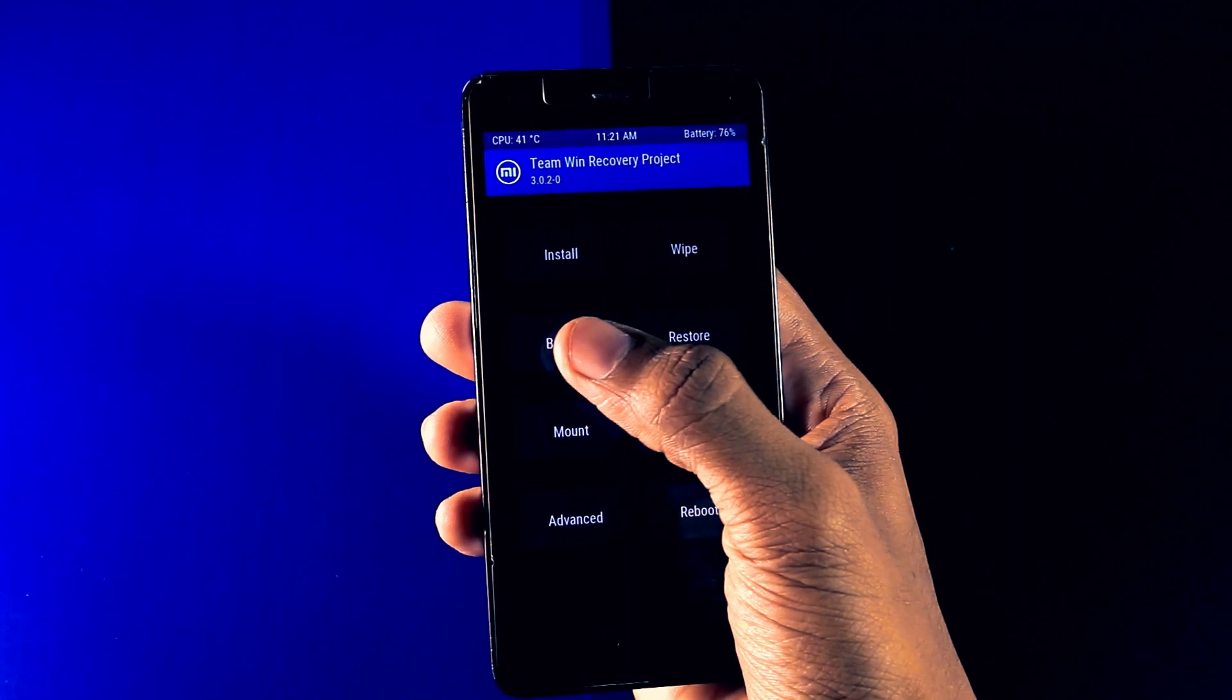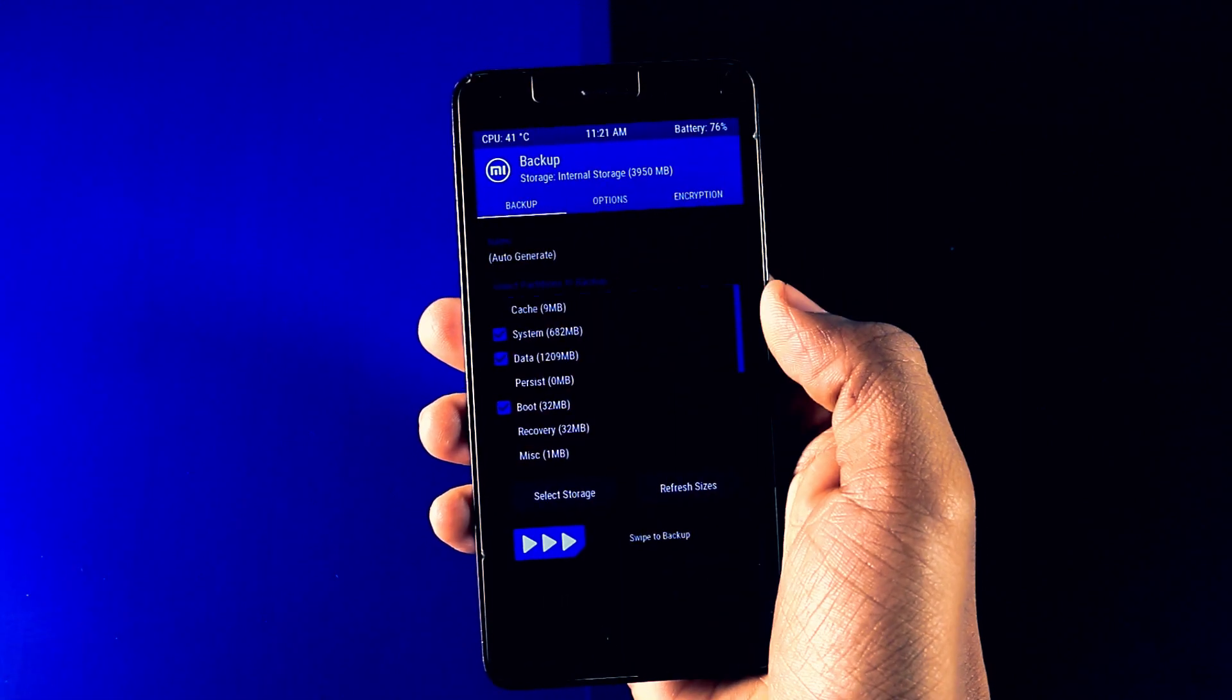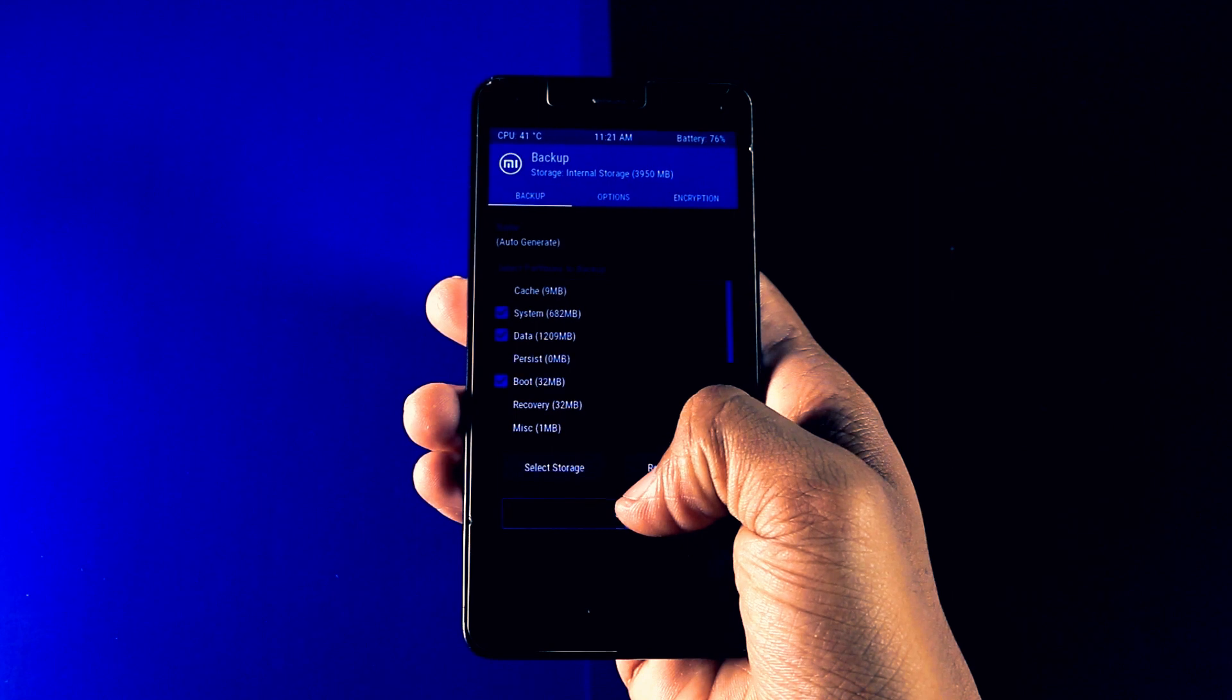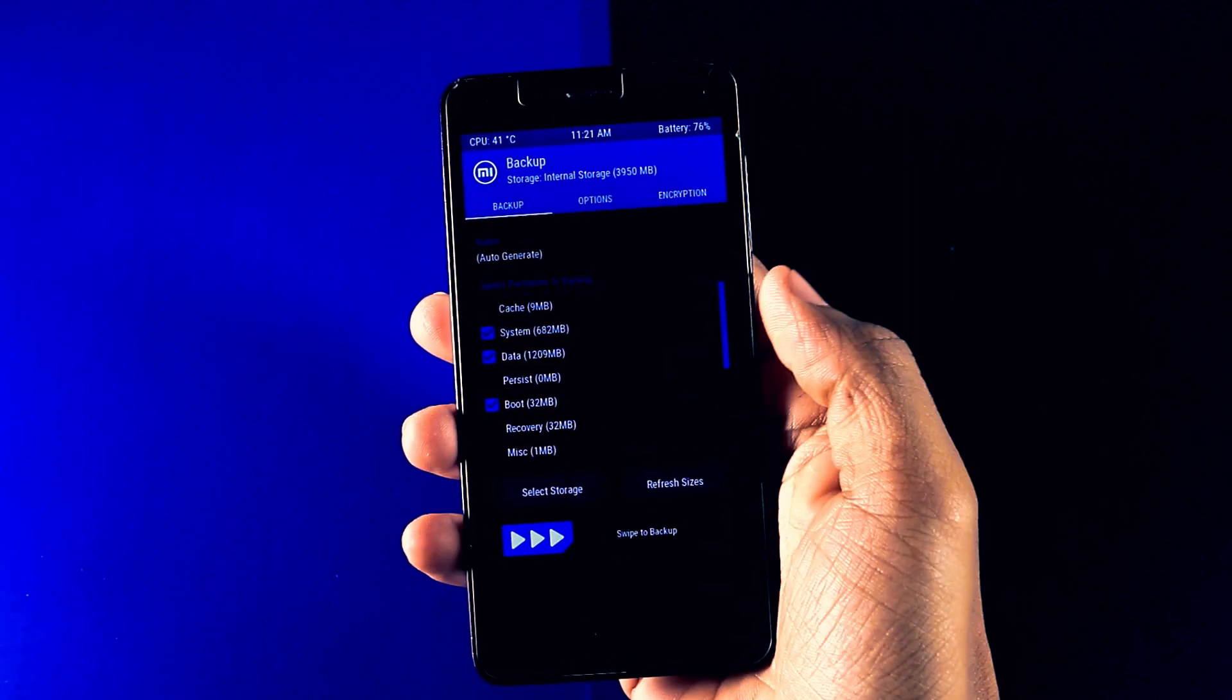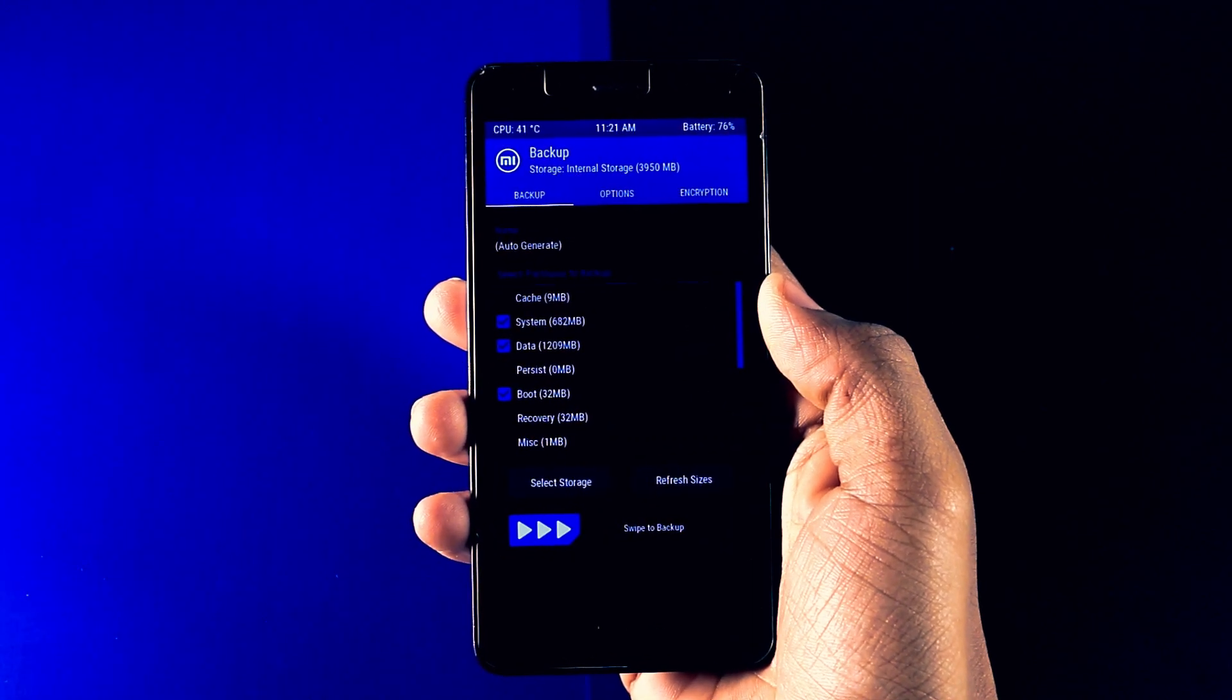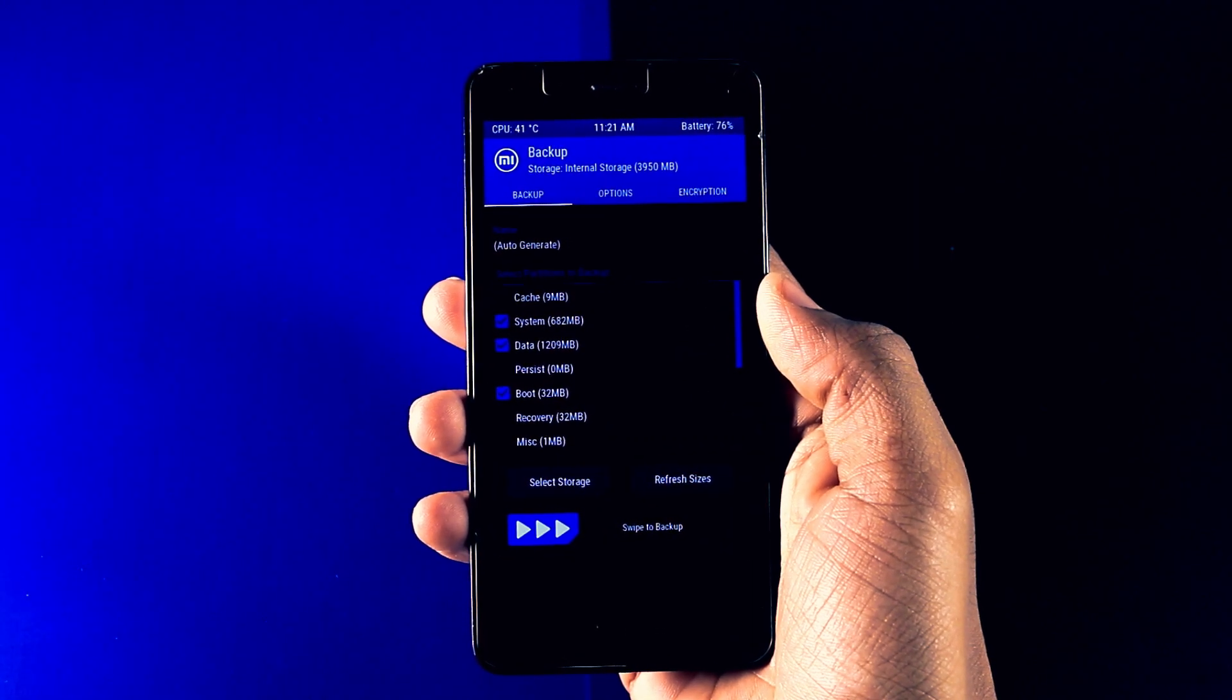Step 3. Make a backup of your current ROM in case anything went wrong during the installation. You can easily revert back to your previous ROM.